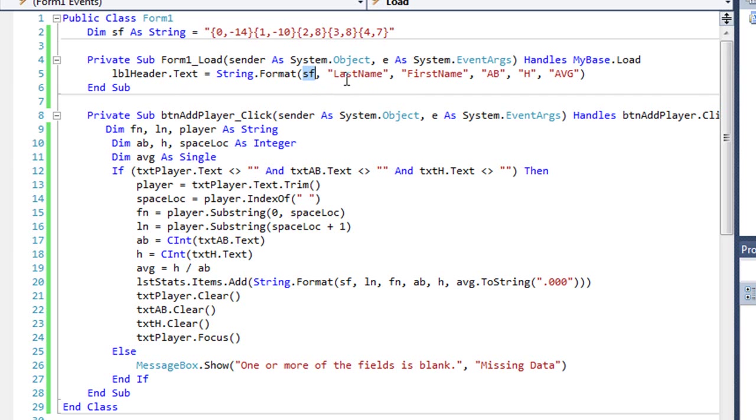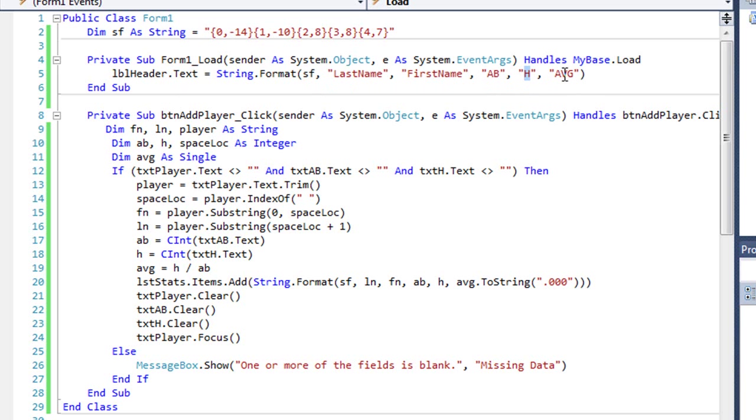And then each item after that, separated by commas, is what I want in the first column. So I want the string last name, second column string first name, third column string ab, then string h, and string avg.